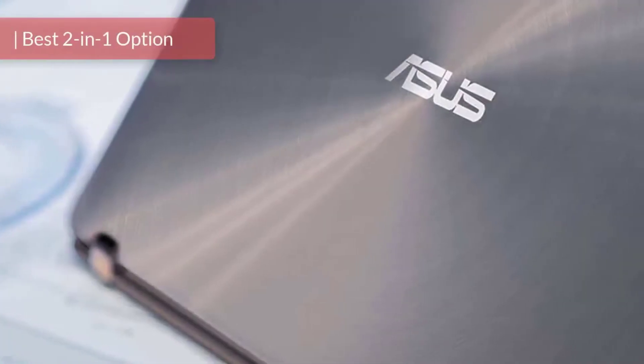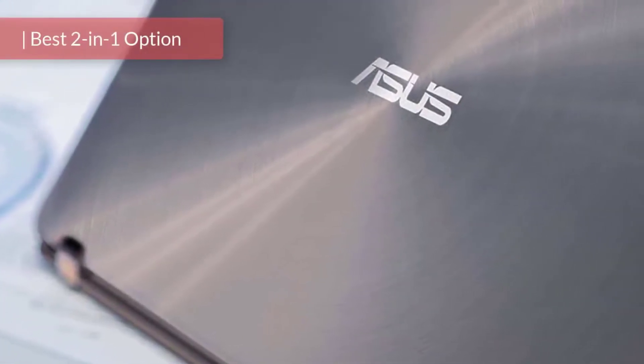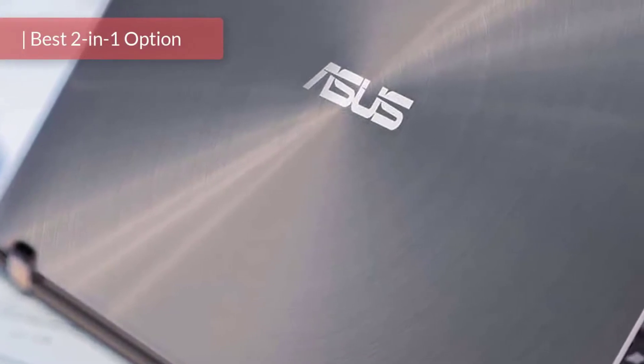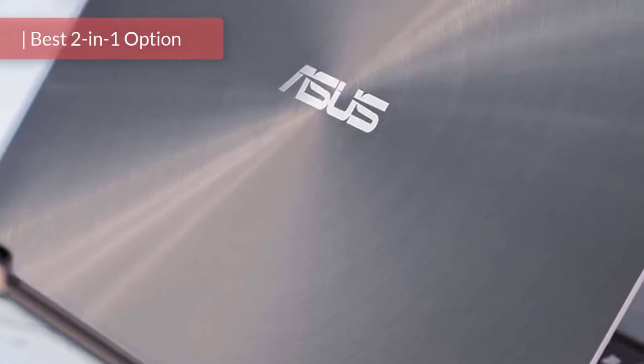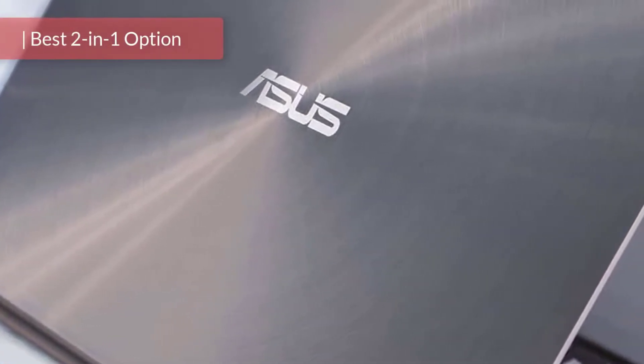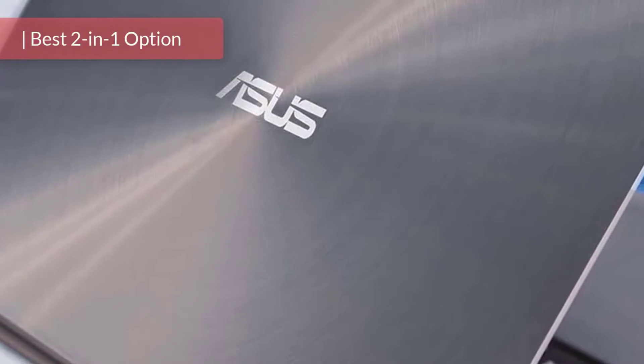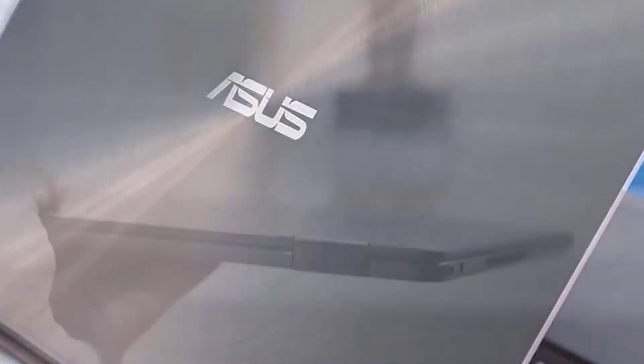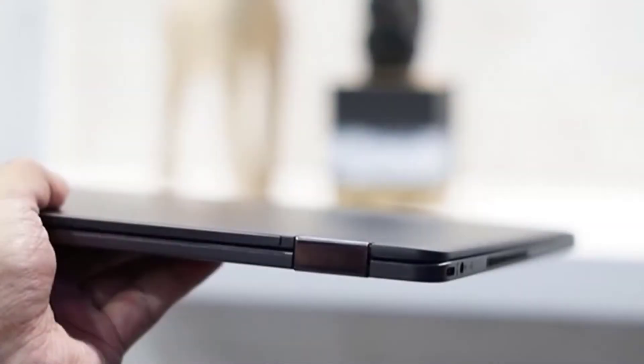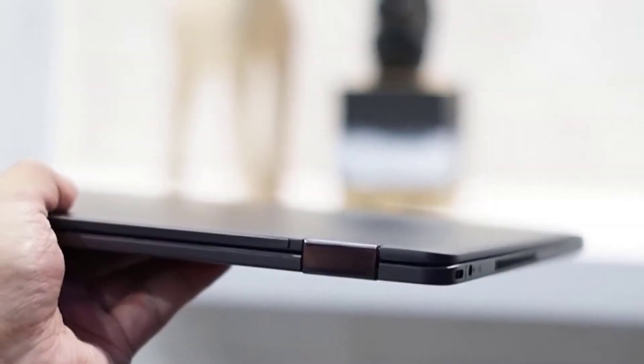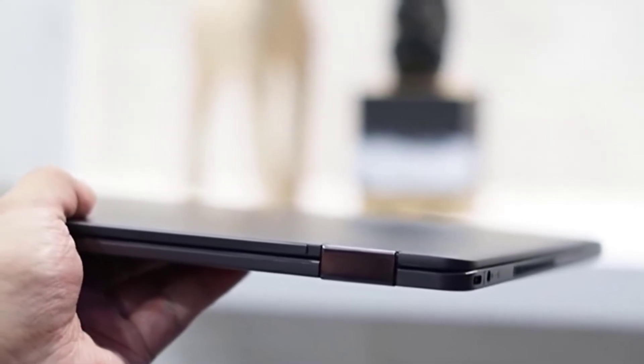The Asus ZenBook Flip is built to give you the raw power you need for effortless on-the-go performance. It's breathtakingly thin and unbelievably light, with the added versatility of a 360-degree flippable touchscreen and Asus Pen support to take you beyond the boundaries of a traditional laptop.